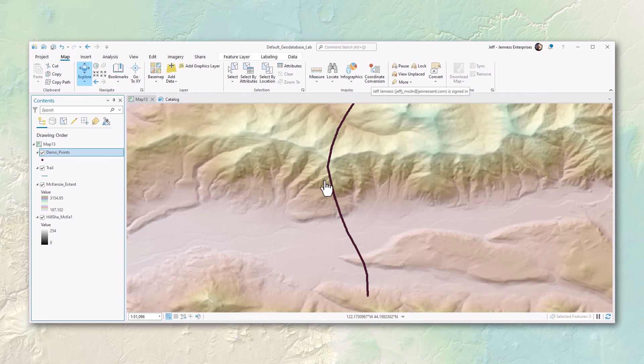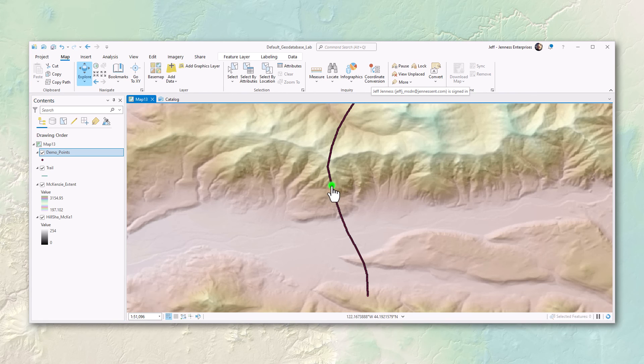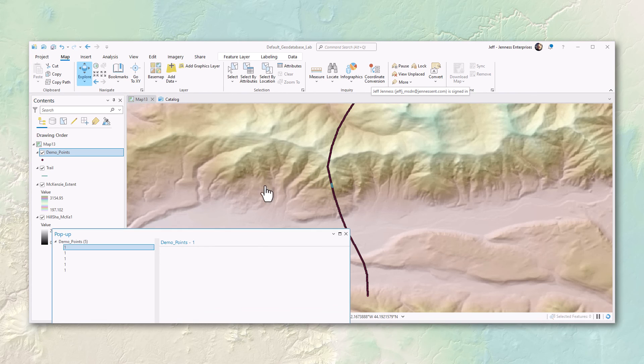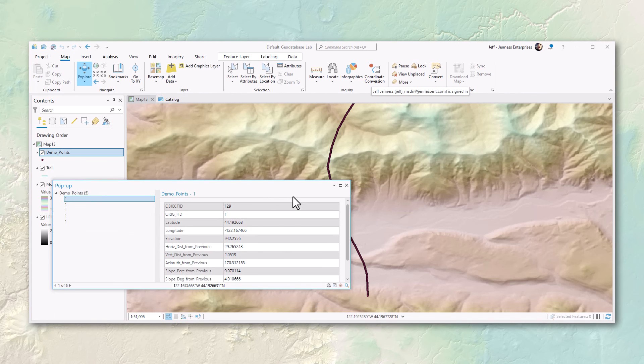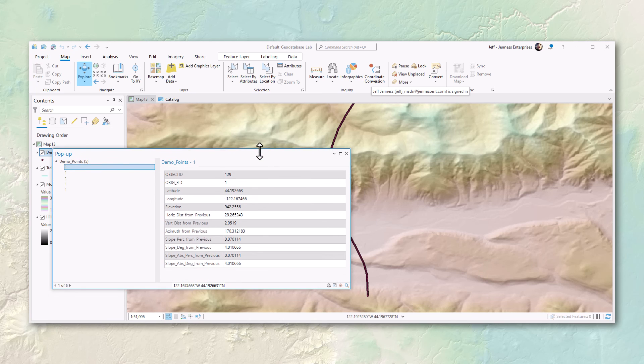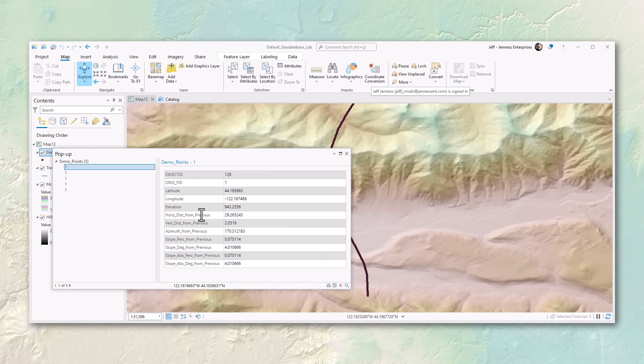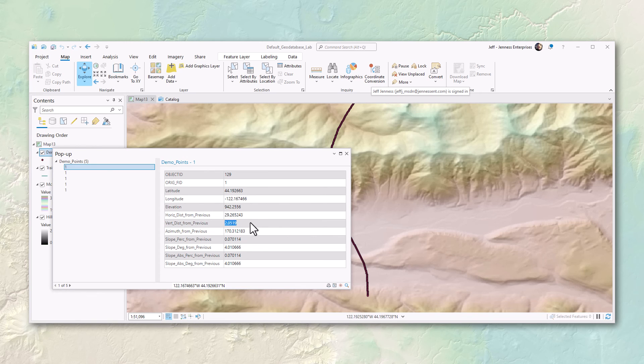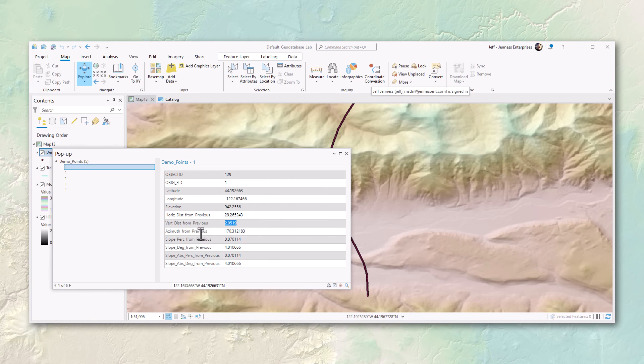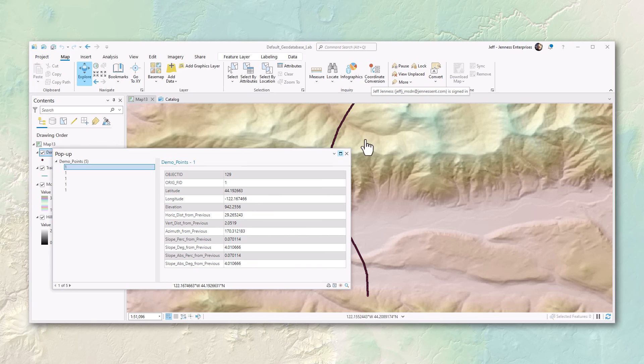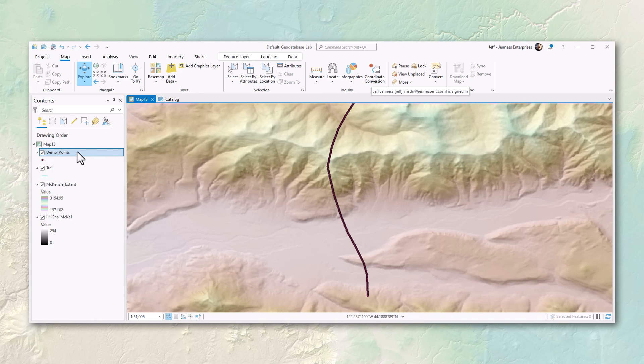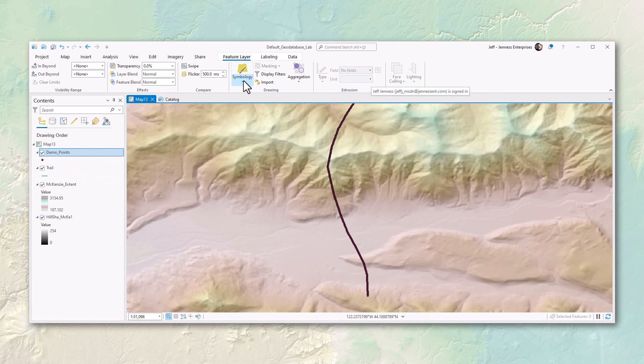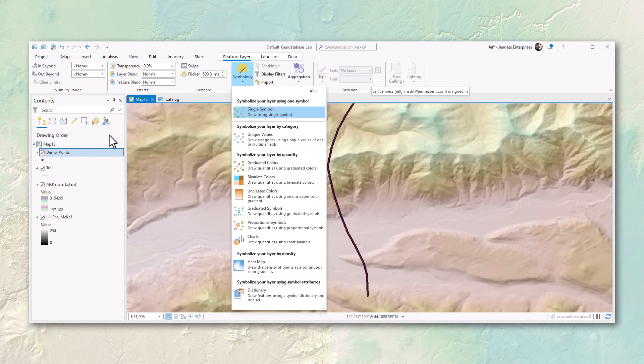And there are my points. I can zoom in and they're separated by 30 meters. I can get information on any point with the explore tool. We see for that point I clicked on, I have the lat and long, I have the elevation, I have the horizontal distance from the previous point, the vertical distance went up 2 meters, the bearing, the slope change and absolute slope.